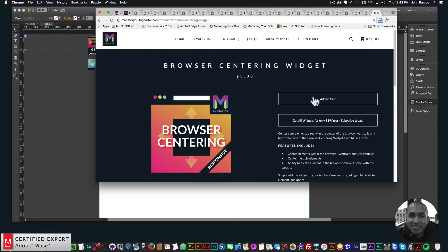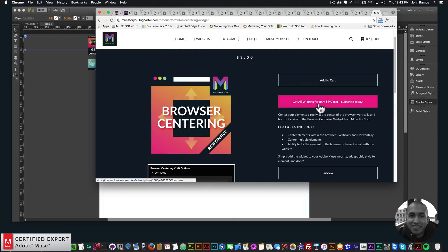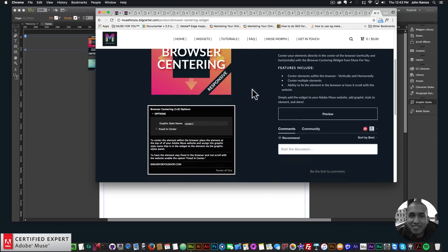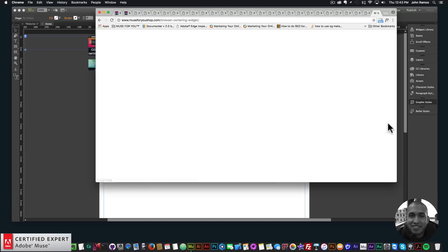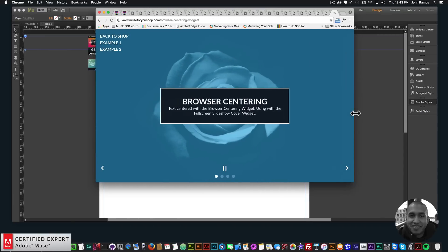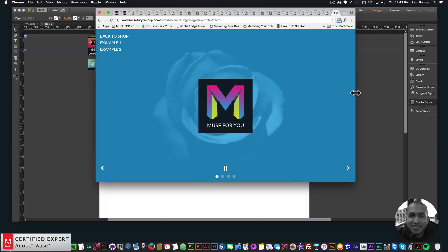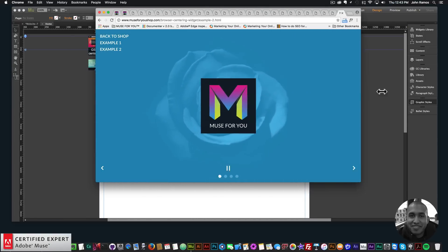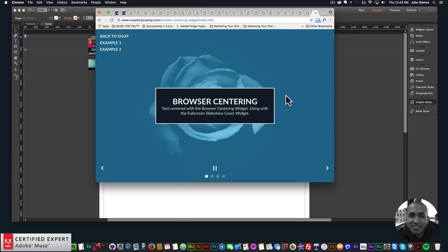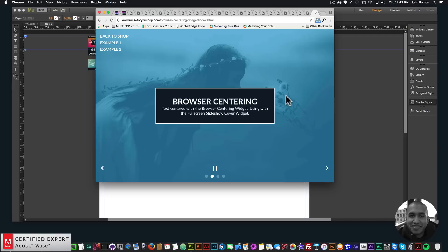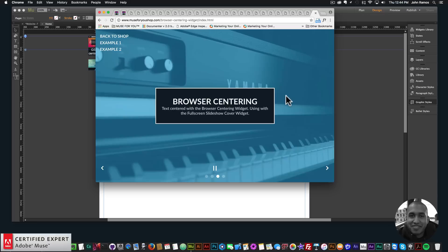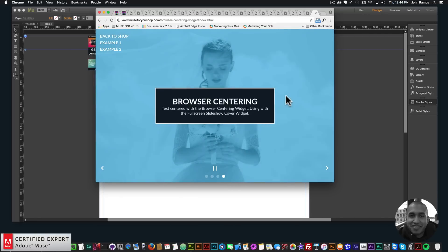The browser centering widget is right here — click add to cart to purchase individually, or get access to all widgets for $39 a year. Here are a few of the widget options and the preview page showing the text box and logo examples. That's it for this video tutorial. I do this to help you build awesome websites without code. If you like this tutorial, subscribe below — links to other resources and musefreeshop.com are in the show more section. Thanks for watching, and I'll see you in the next video!